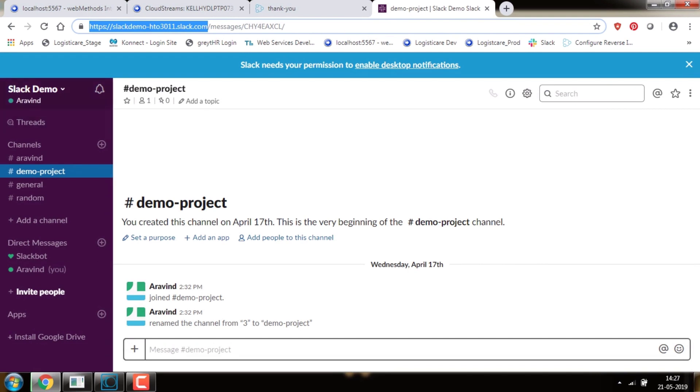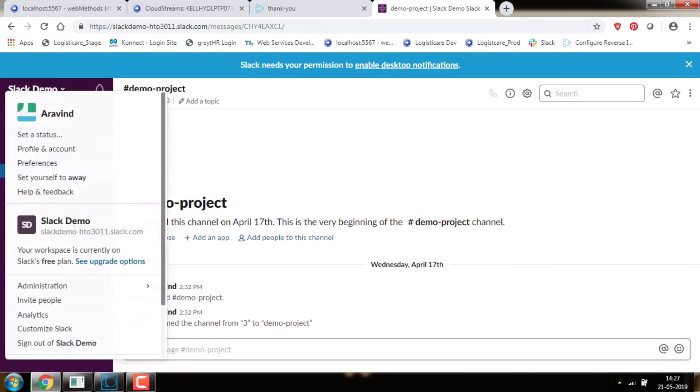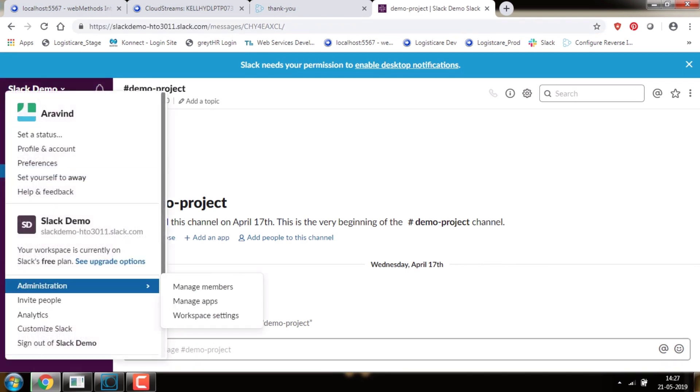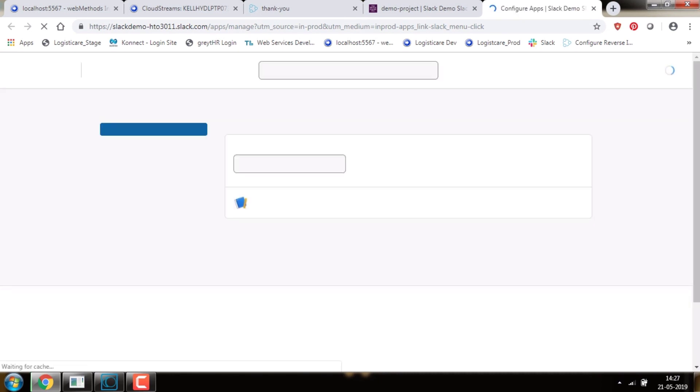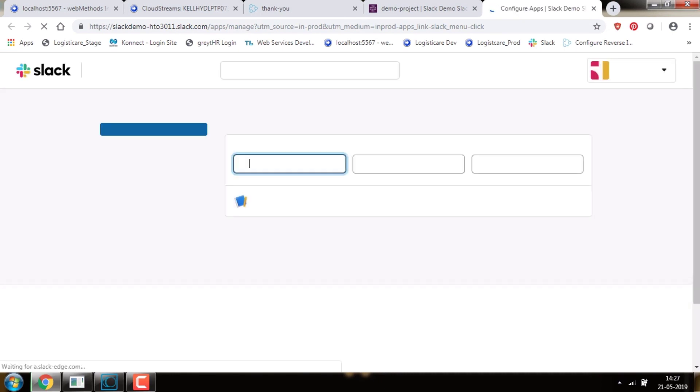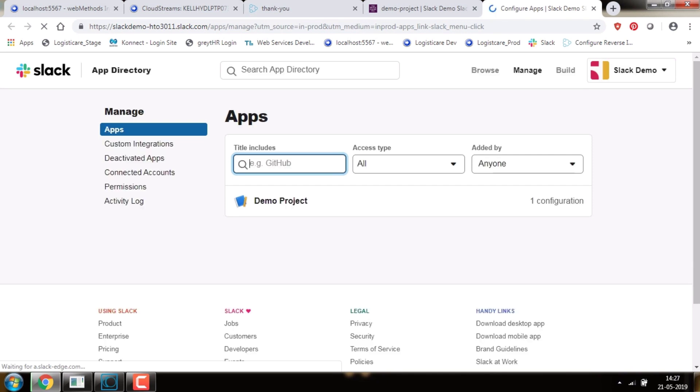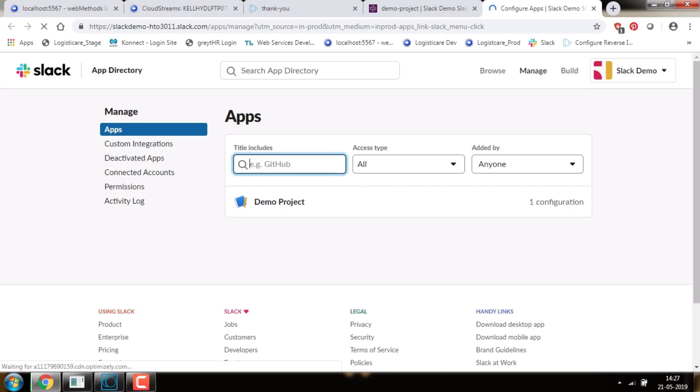Go to Slack and select Administration. In that, select Manage Apps. In the window that opens, we need to select Build.